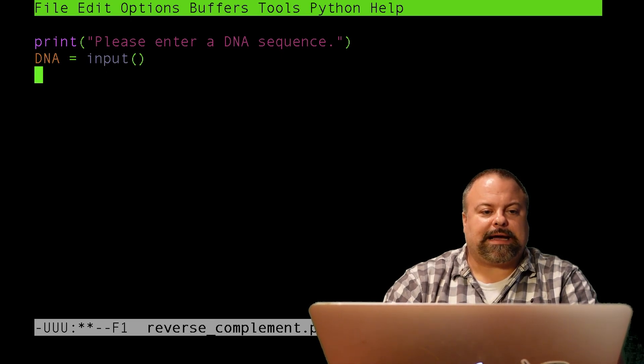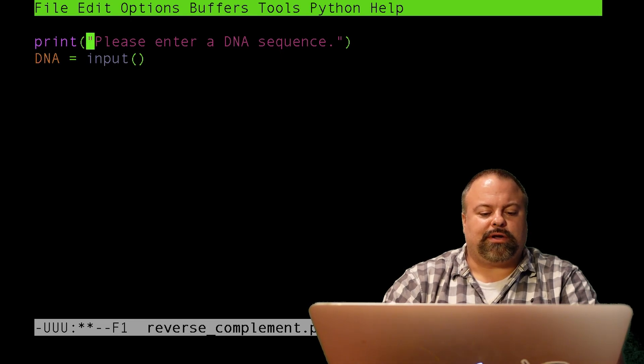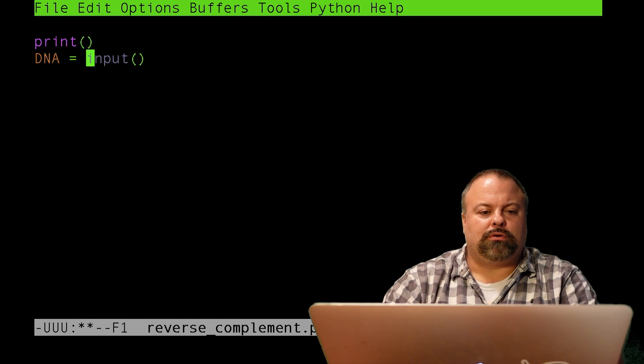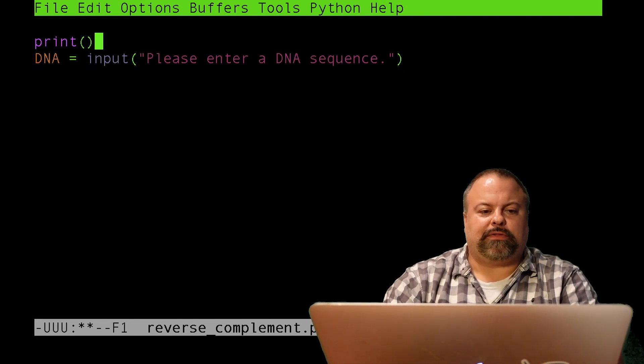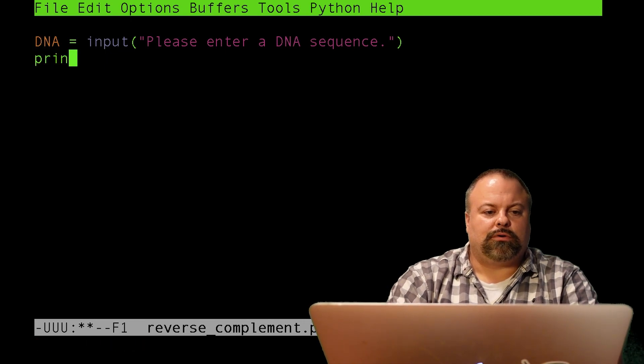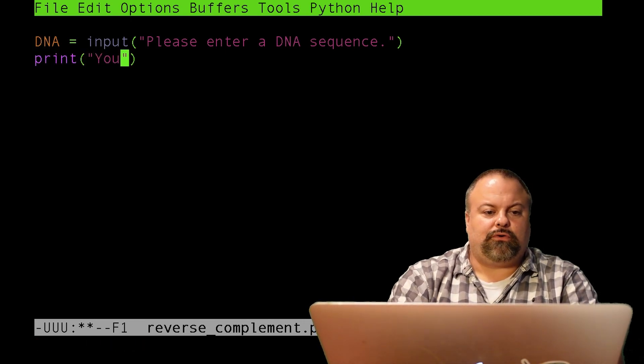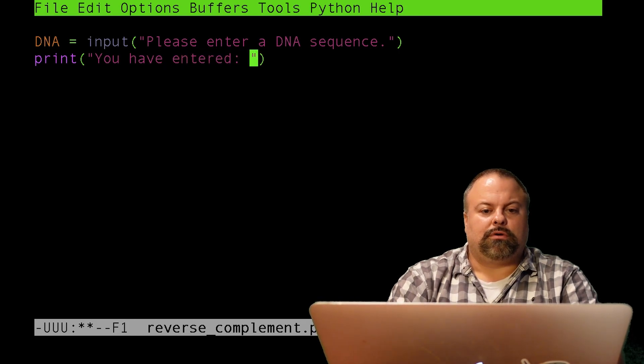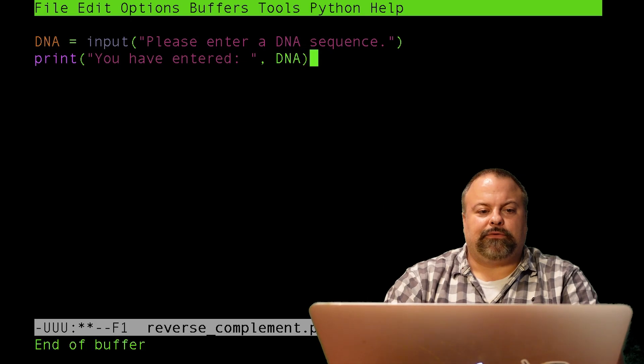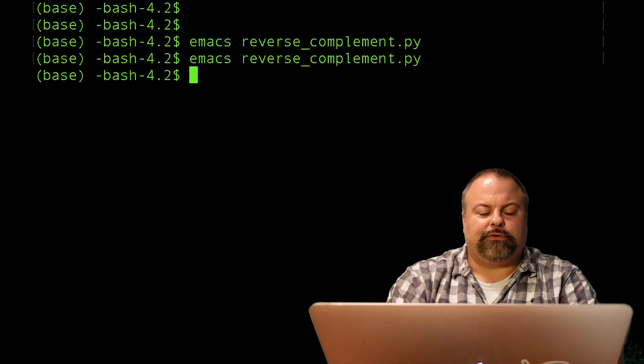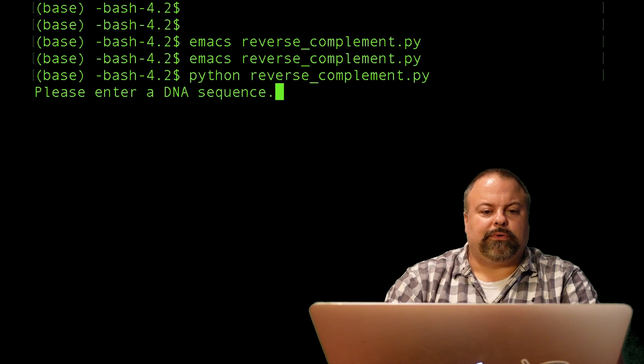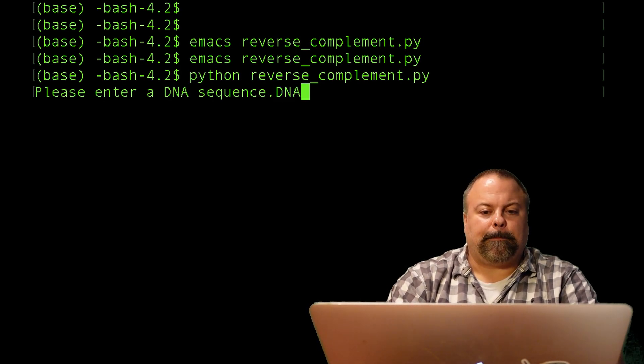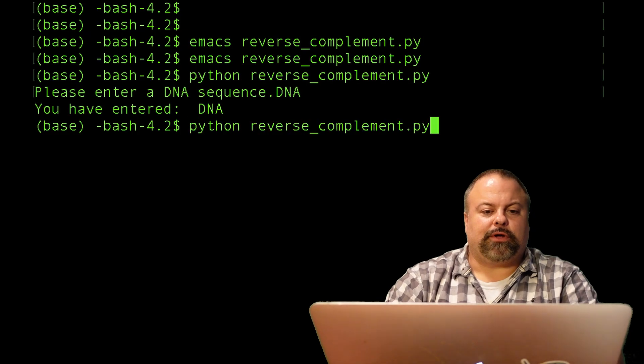I think, actually, we could even make this string itself part of the input. Let me put that there and see what happens. And then print here, you have entered, and then put a comma, DNA. So this should, in theory, print to the screen, you have entered DNA. So I'll try Python, reverse_complement, please enter a DNA sequence, and I'll just say DNA. You've entered DNA. Okay.